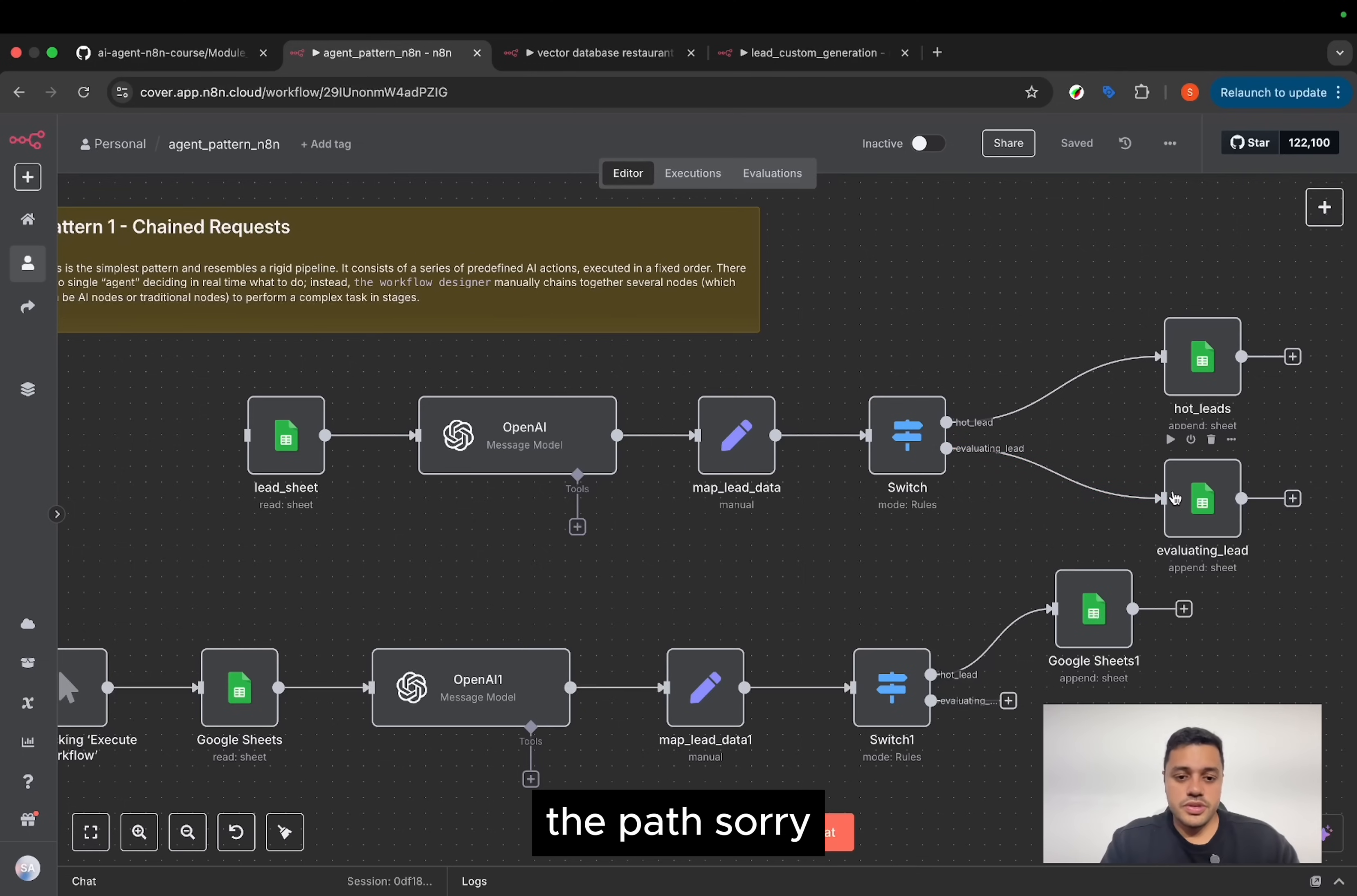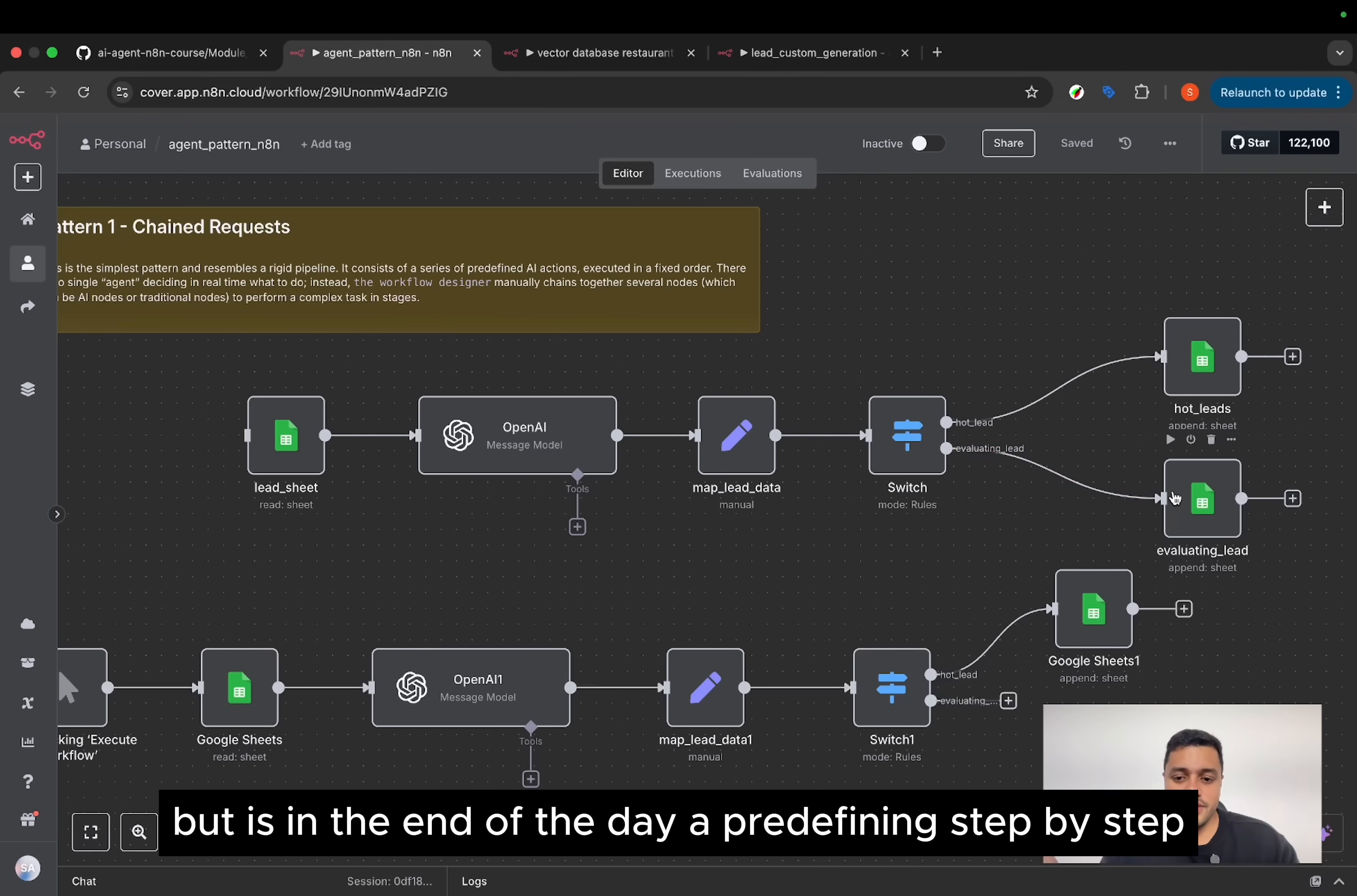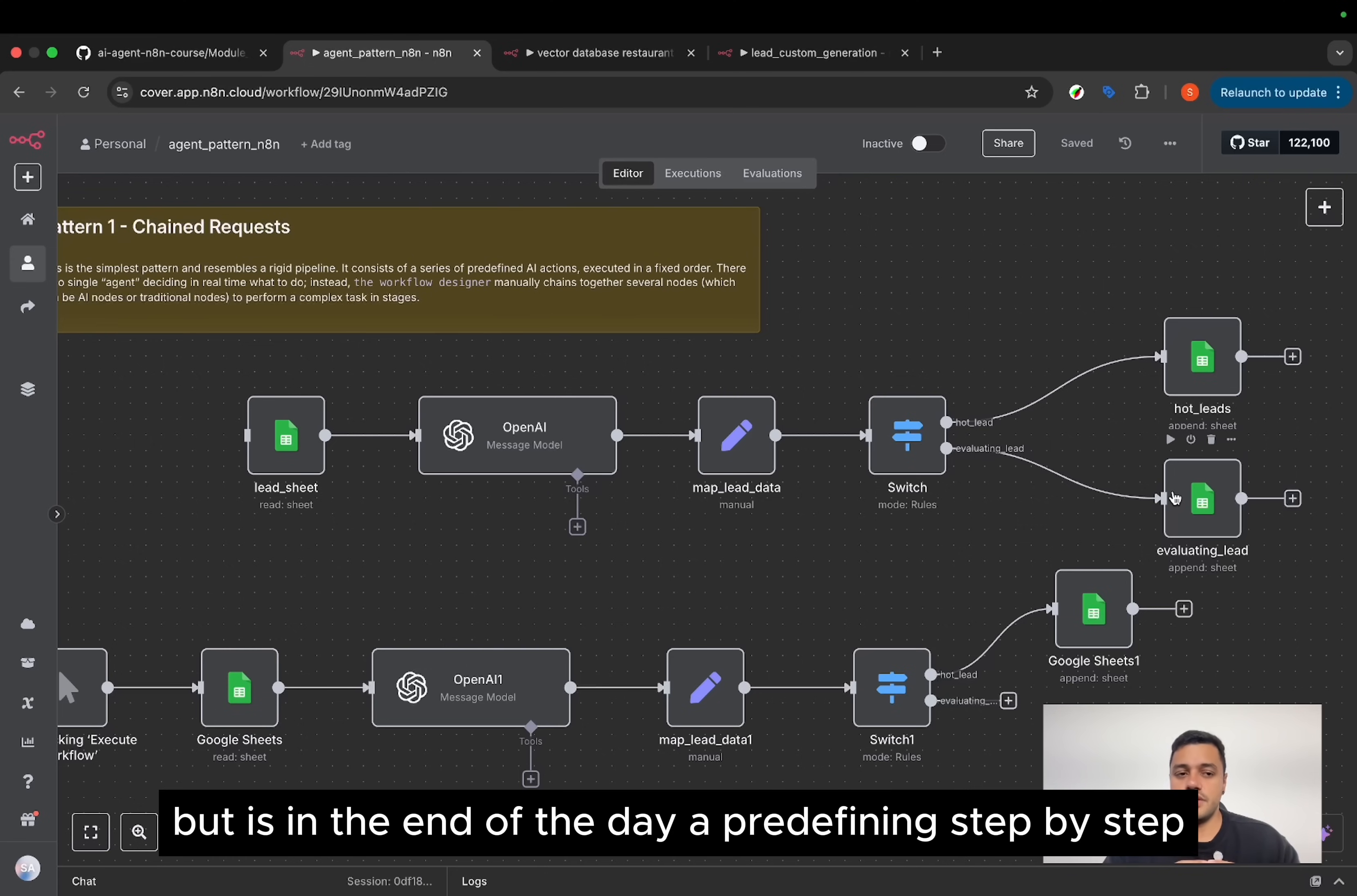Even we can add some conditionals here to define different paths and execute different nodes for each other path. But it's in the end of the day, predefined step-by-step.